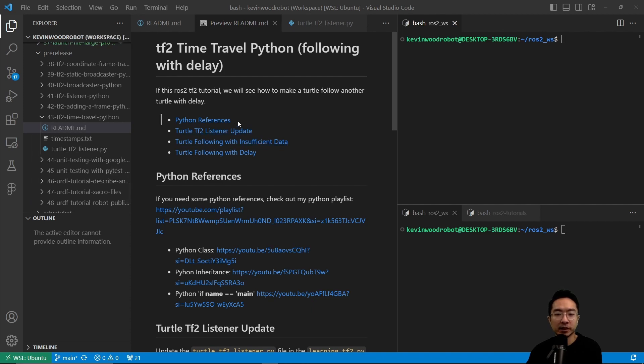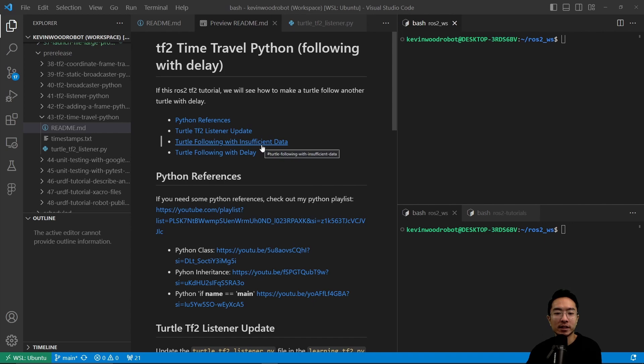We will start off by going over some Python references, talk about the TF2 listener updates, go over the turtle following with insufficient data, and then finally go over the turtle following with delay.